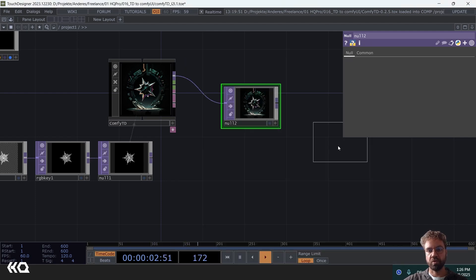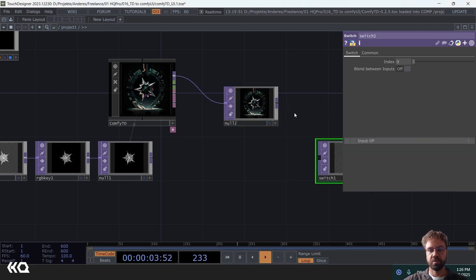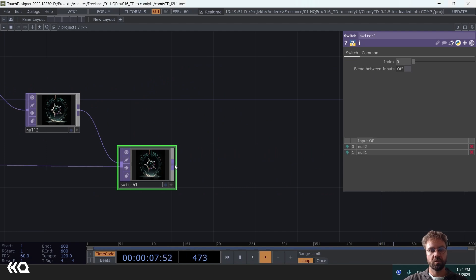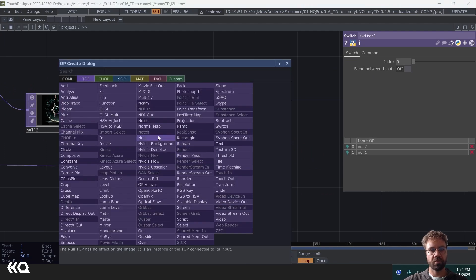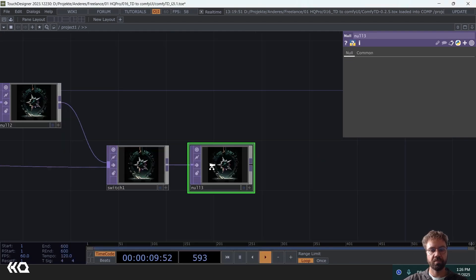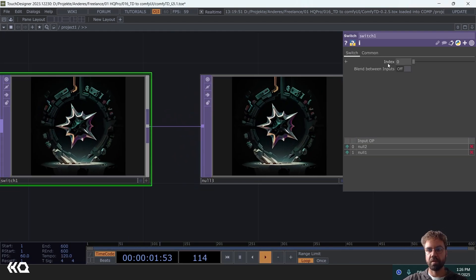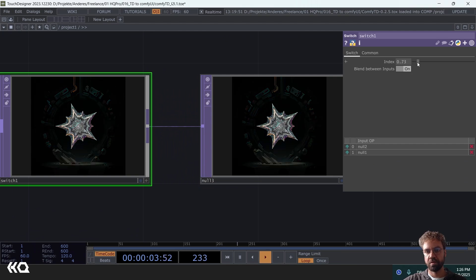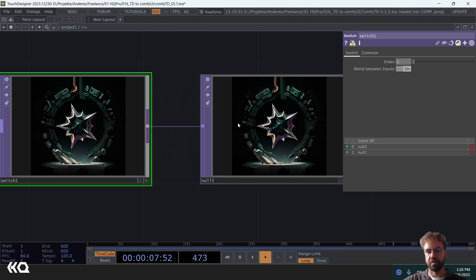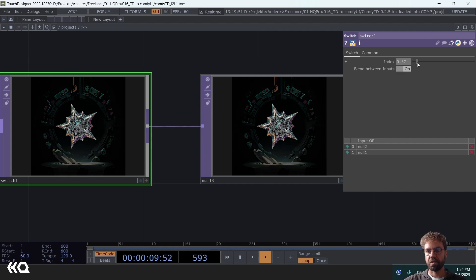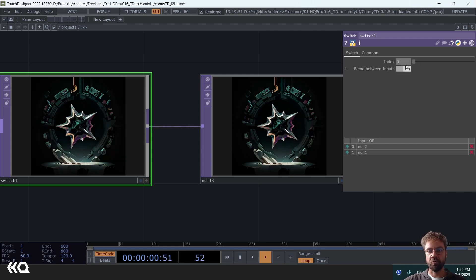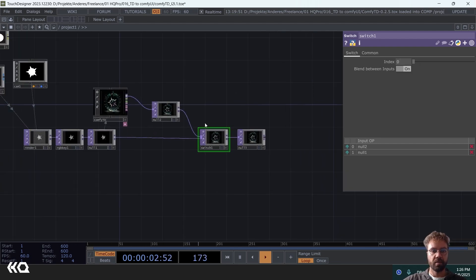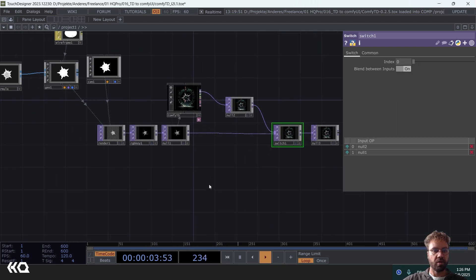And let's maybe put it into a switch so we can just compare these two here. And as you can see, it fits the structure but makes an AI render out of it.